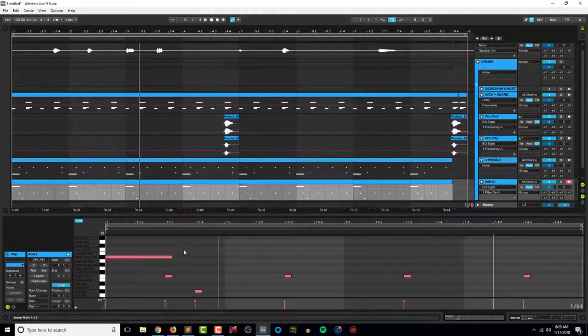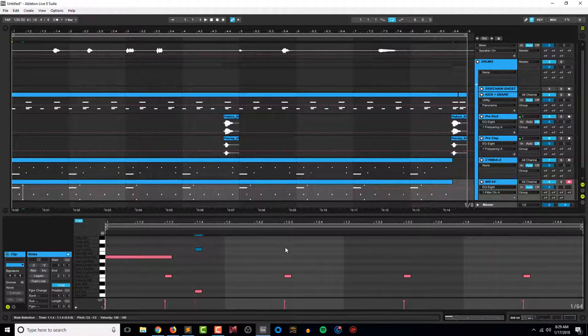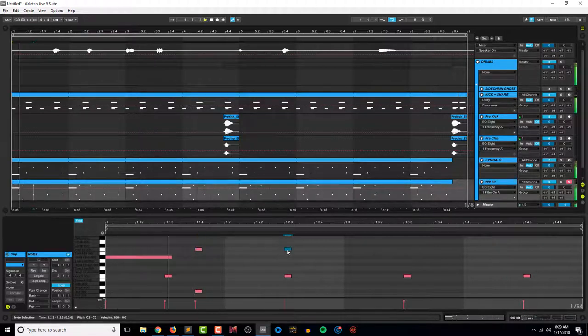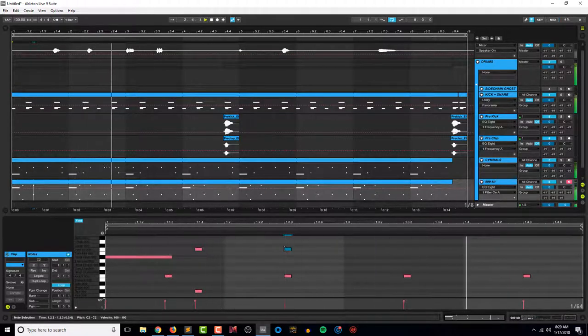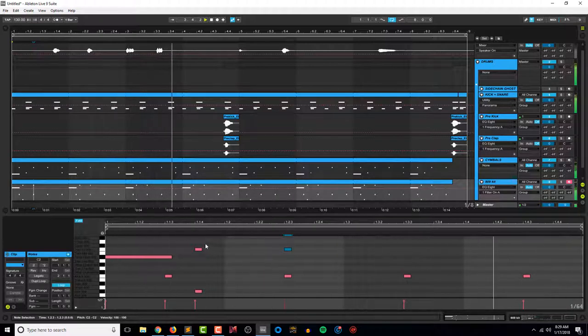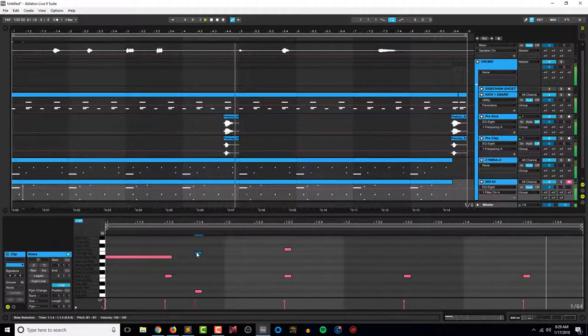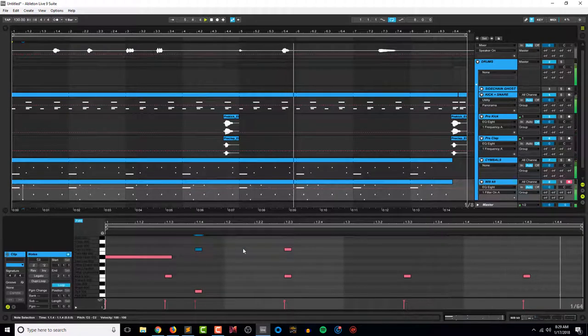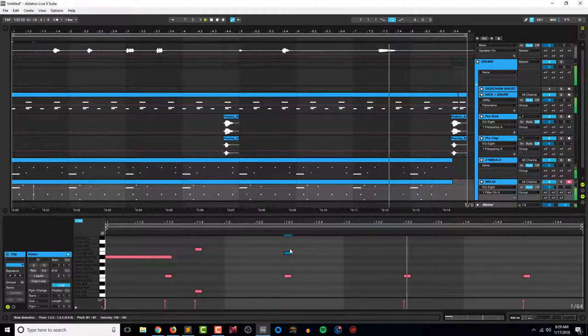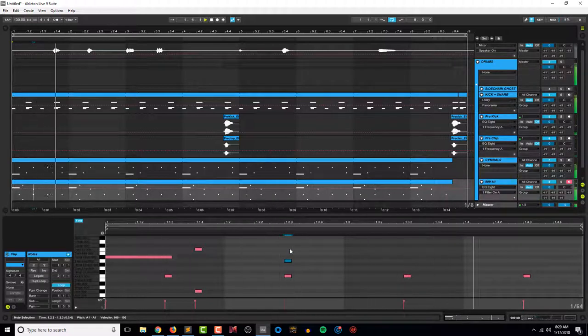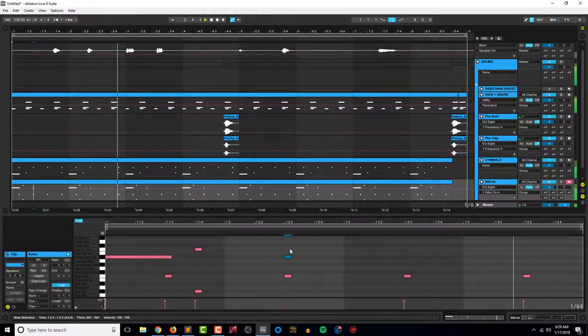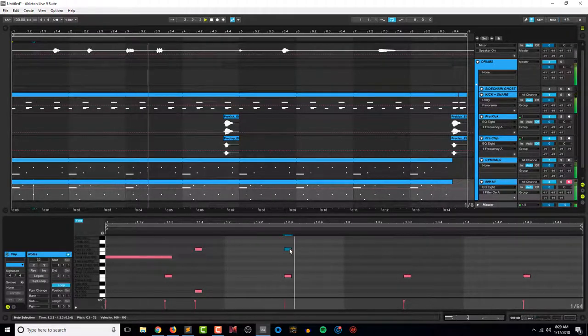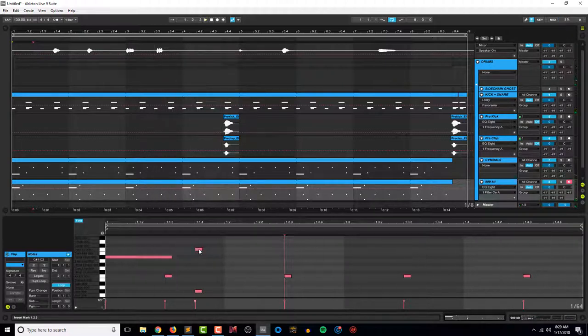And then if you wanted a shuffle to it, you could do stuff like this. But we're gonna take those off.